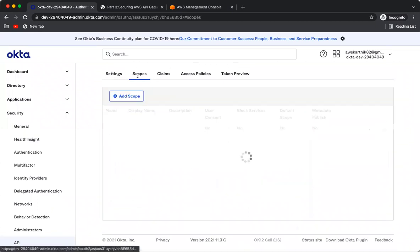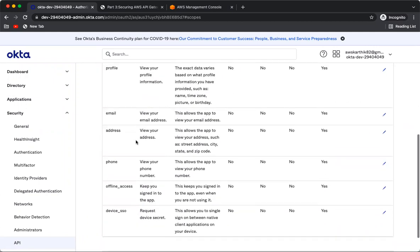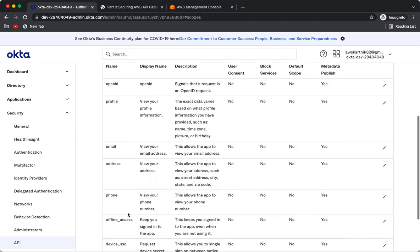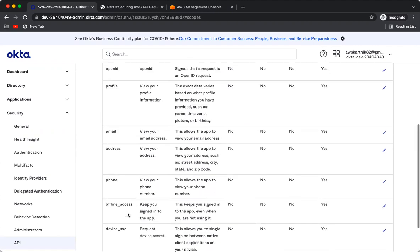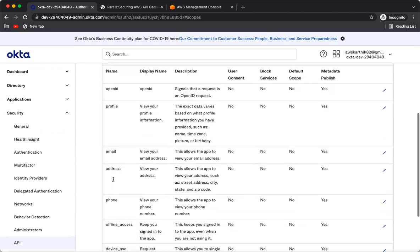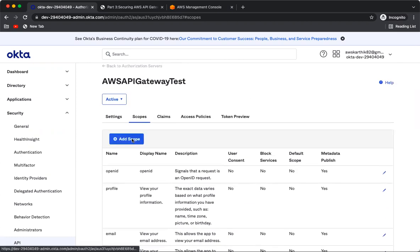Before going there, let's create a custom OAuth2 scope. In Okta there are default OAuth2 and OpenID scopes already available — like openid, profile, email, phone, and address. You can add custom scopes as well. Since I'm going to use this scope for authorizing access to the specific API deployed in AWS API Gateway, let's add one.